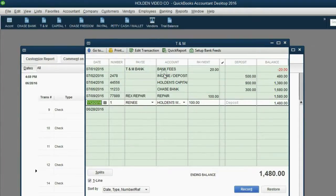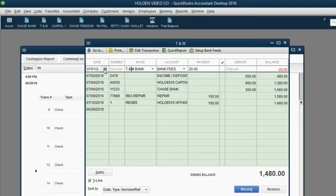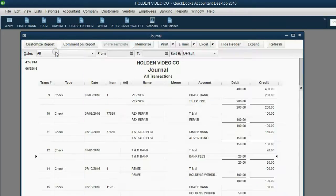Click yes for the change. Now, notice the TNM bank fees for $20 has jumped to the top of the TNM register, because this register is currently showing the transactions in date order. But when I look at the journal,